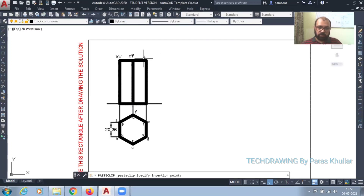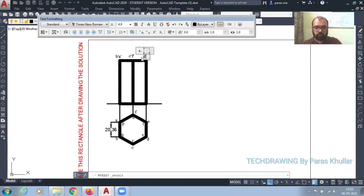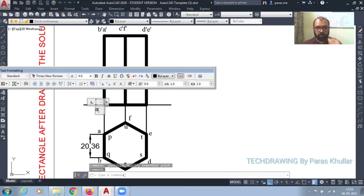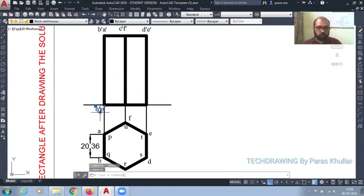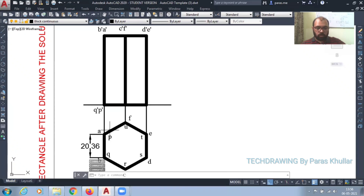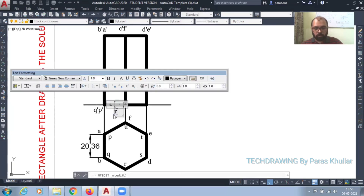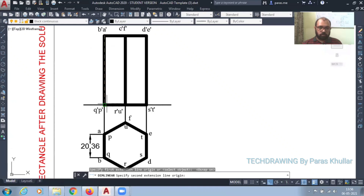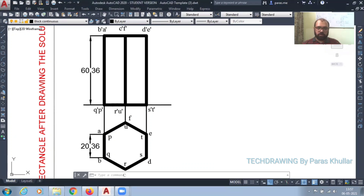And this will be D dash E dash. Then this will be Q dash P dash, and next is R dash U dash. All these questions come under projections of solids.